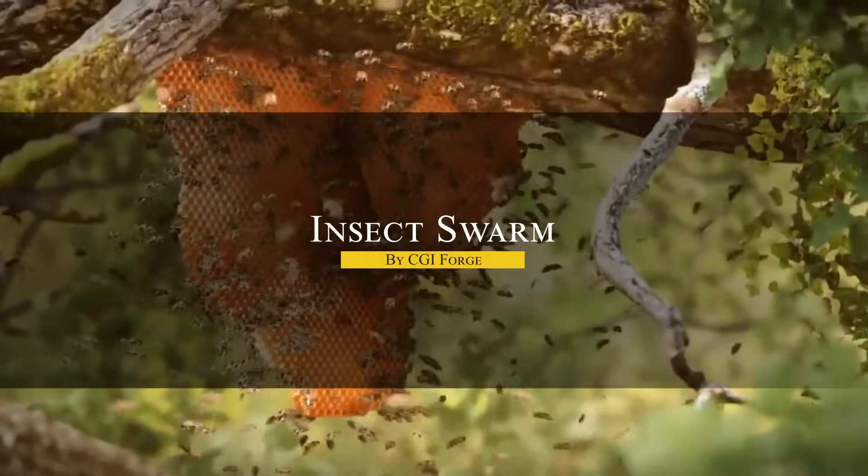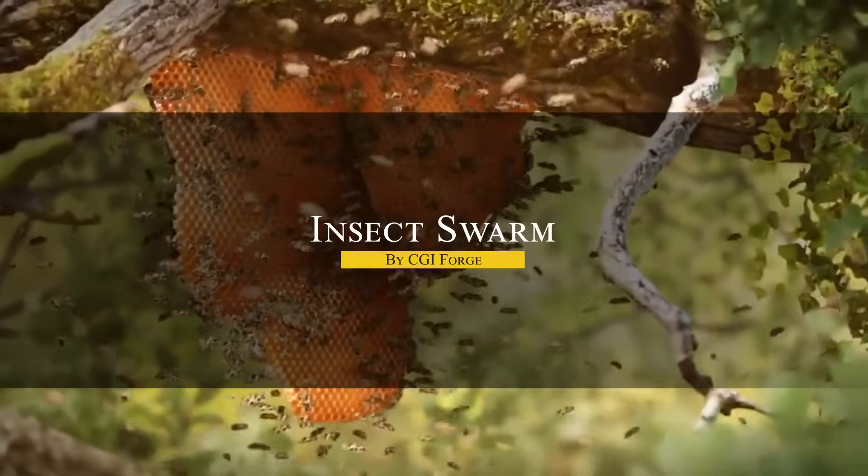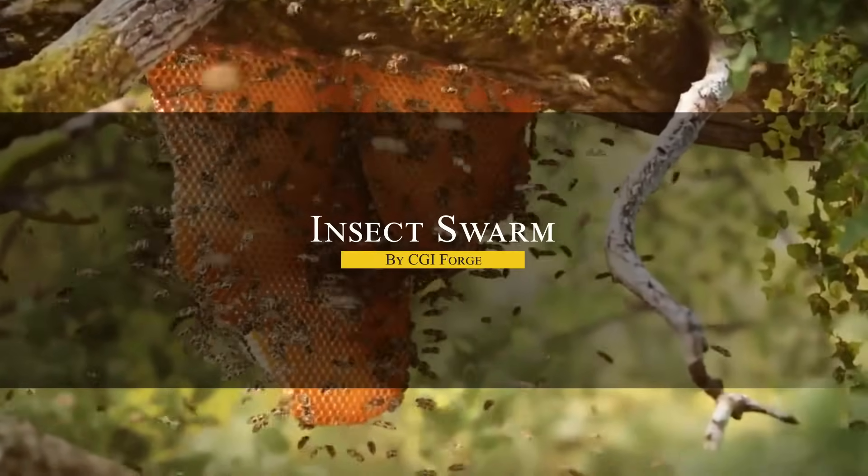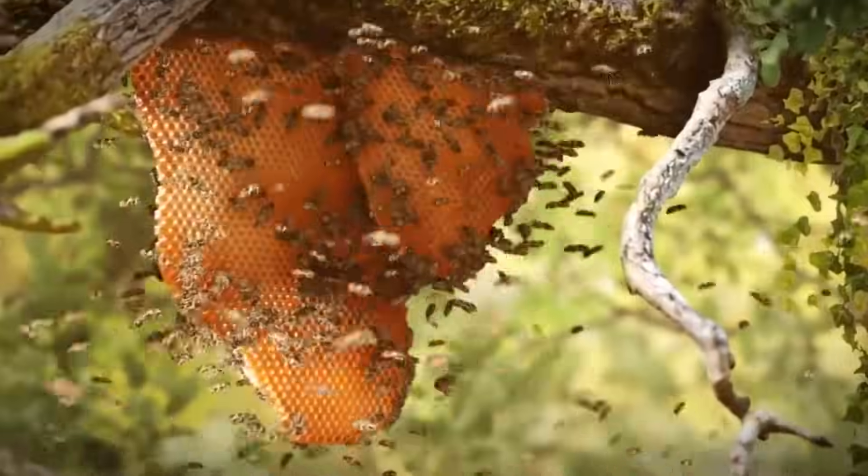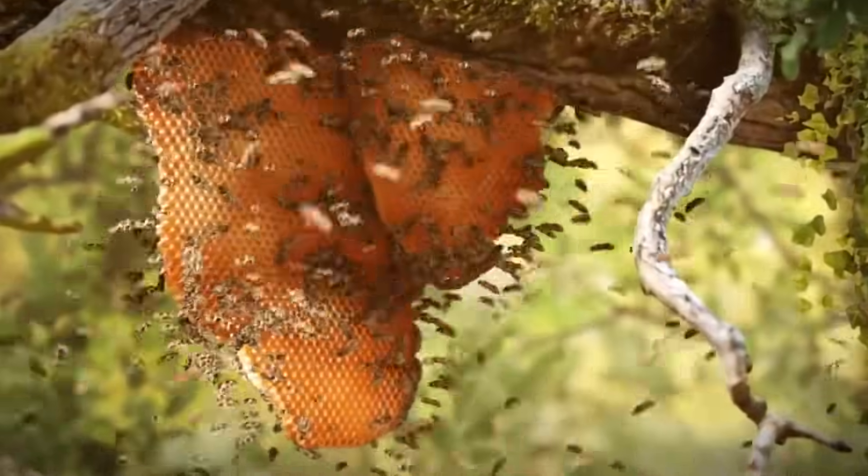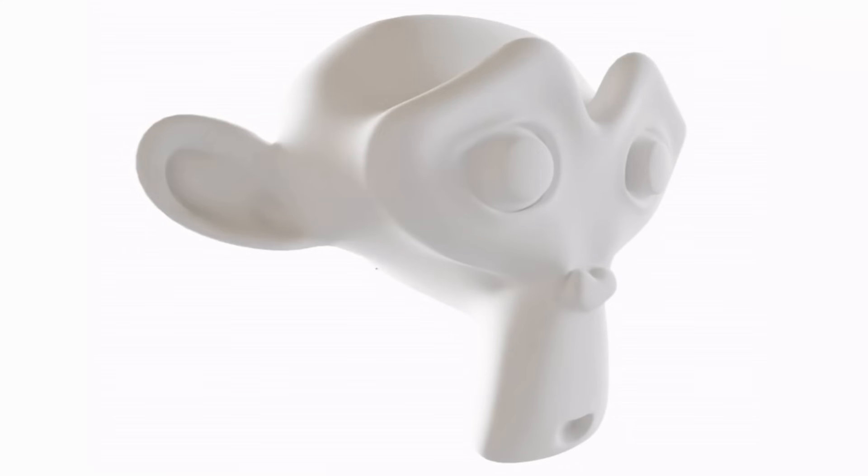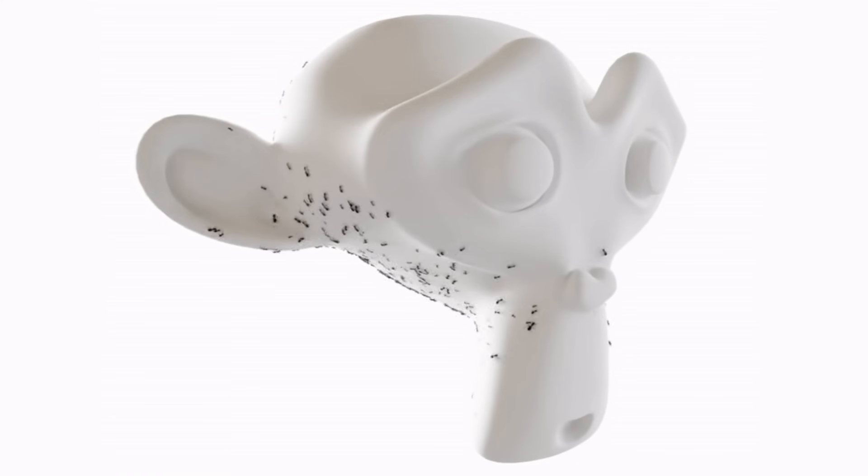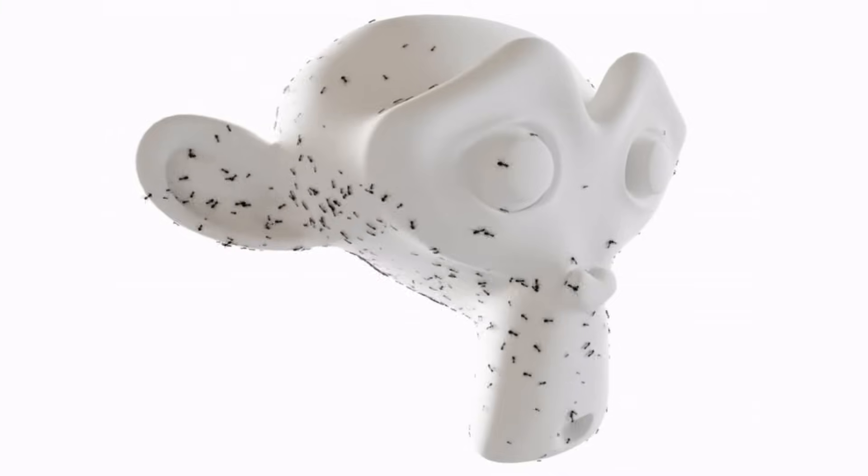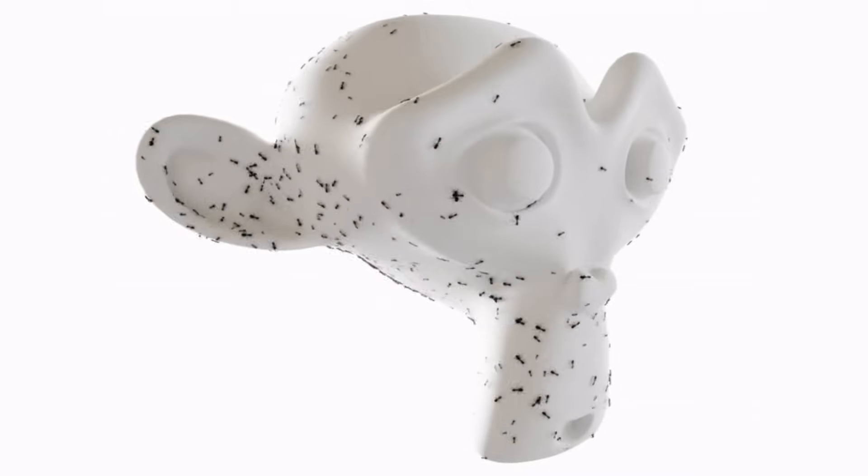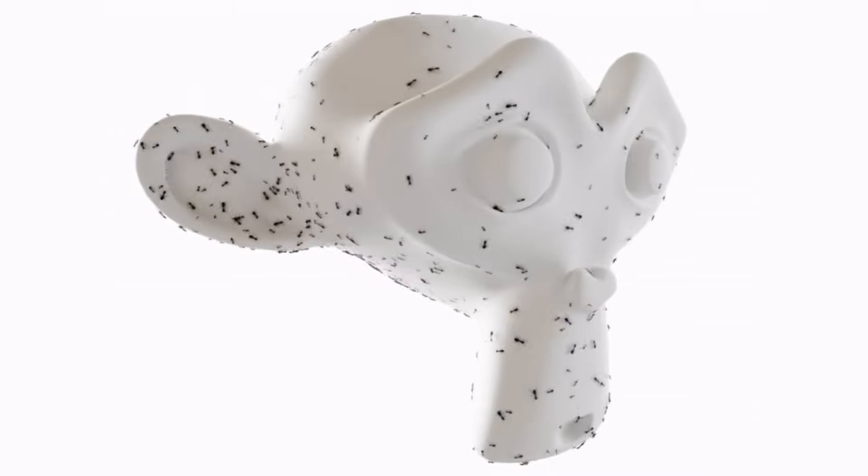Now, if you're tired of animating insects in Blender, especially things like swarms or crawling bugs, you already know how messy and time-consuming that can get. Modeling the creatures, rigging them, animating them, and figuring out how to move them as a group—it's just not fun. But this add-on called Insect Swarm can help you with that.